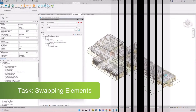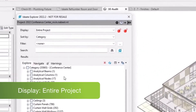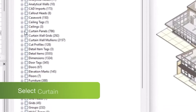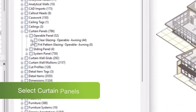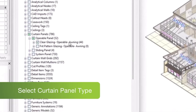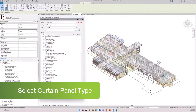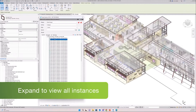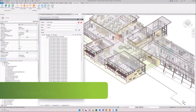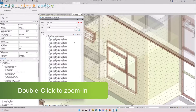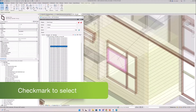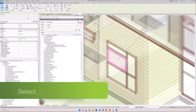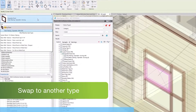We can use IDA Explorer for many project-related tasks such as selecting difficult-to-find objects. In this example I am swapping awning with sliding curtain panels. I can select all instances in the model and swap them to the new type.